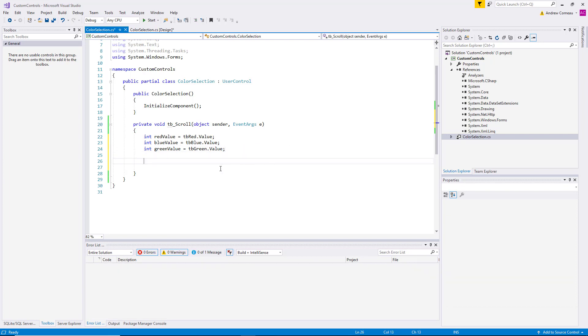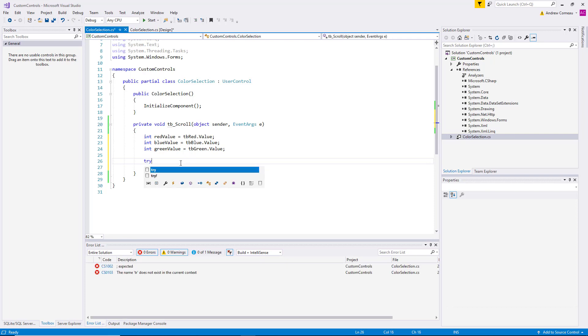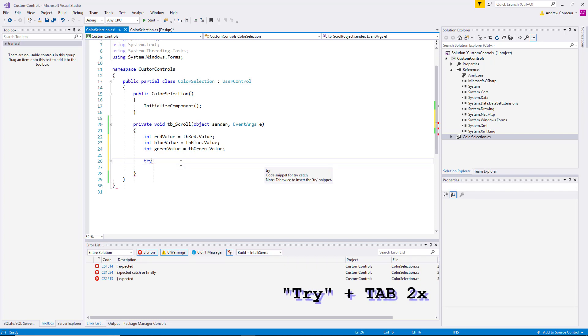And then what we want to do is tell this control that when the user changes the value, that the color in the panel should change as well. So just for code completeness, we're going to add a try catch block. You can do that by typing try and hitting tab twice.